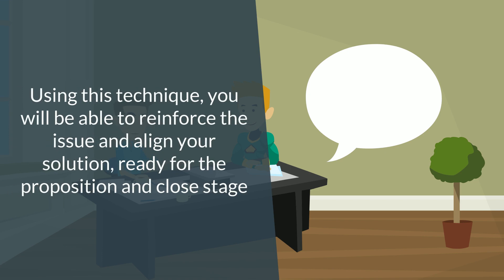Using this technique, you'll be able to reinforce the issue and align your solution, ready for the proposition and close stage, which we'll be covering in other sticky bites.